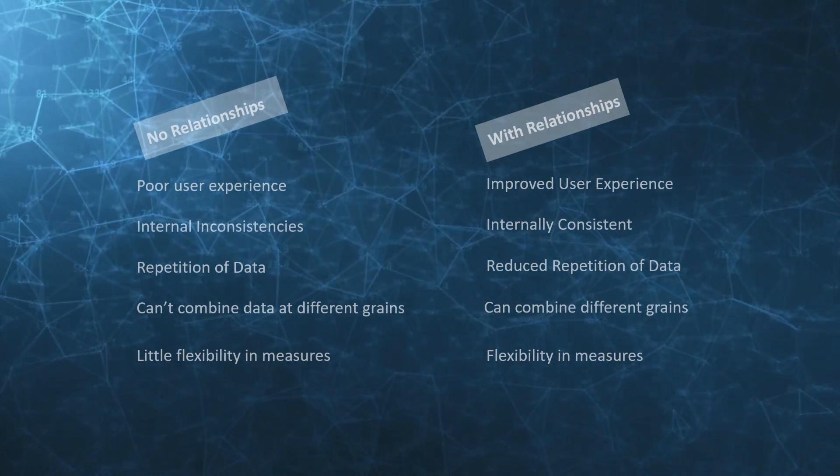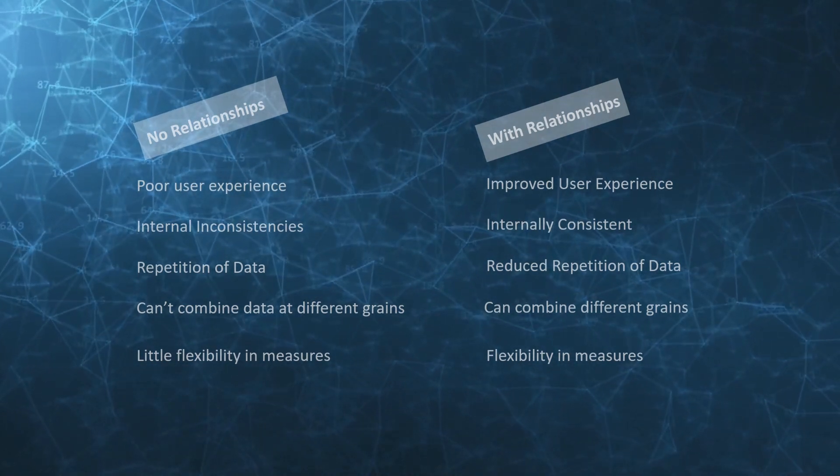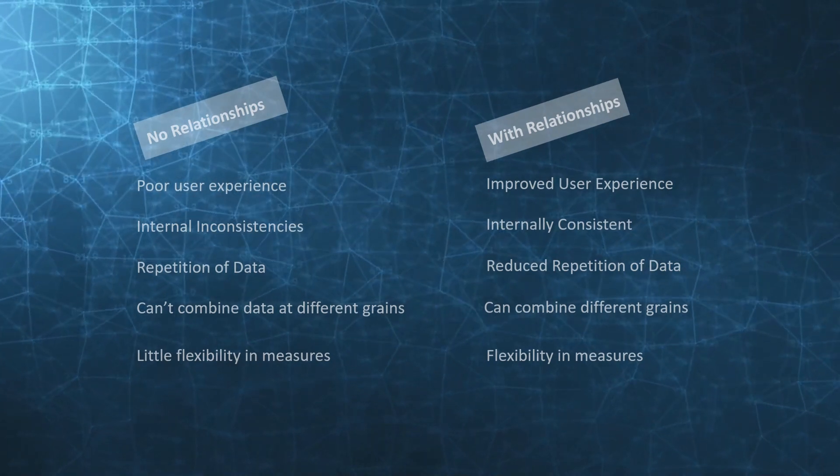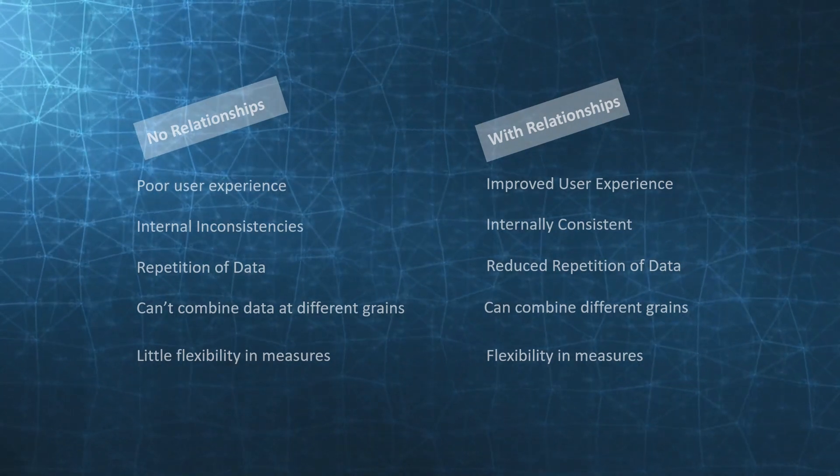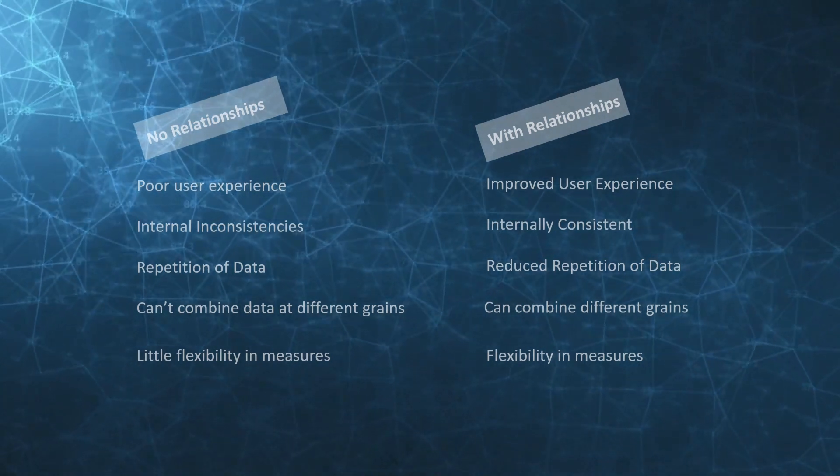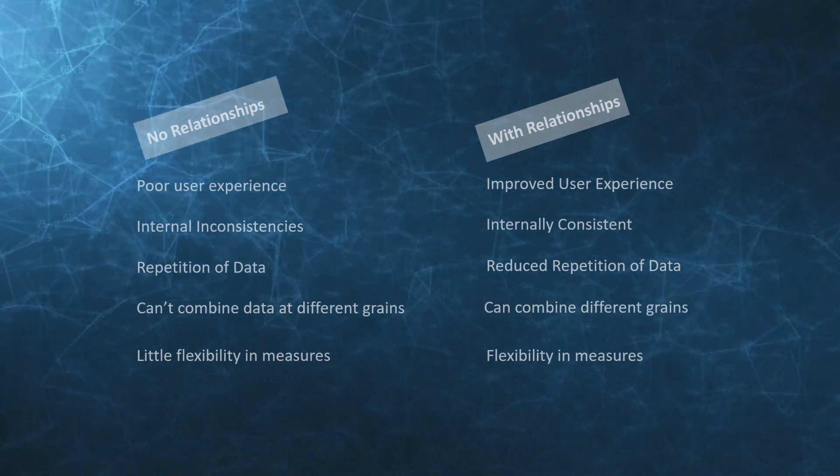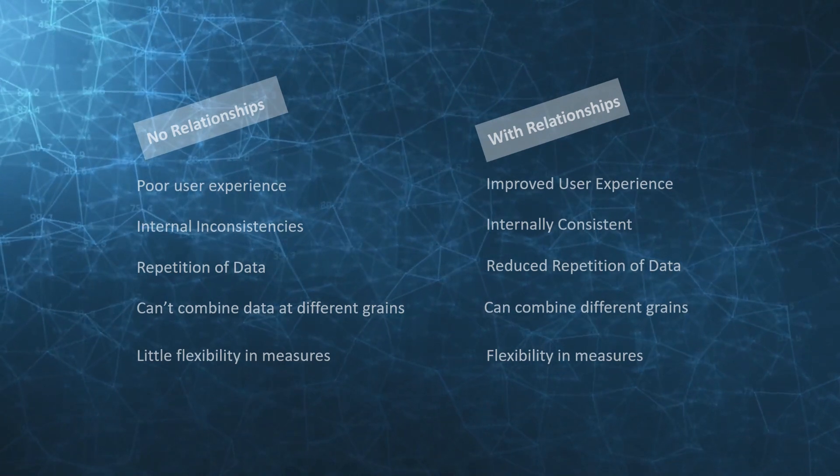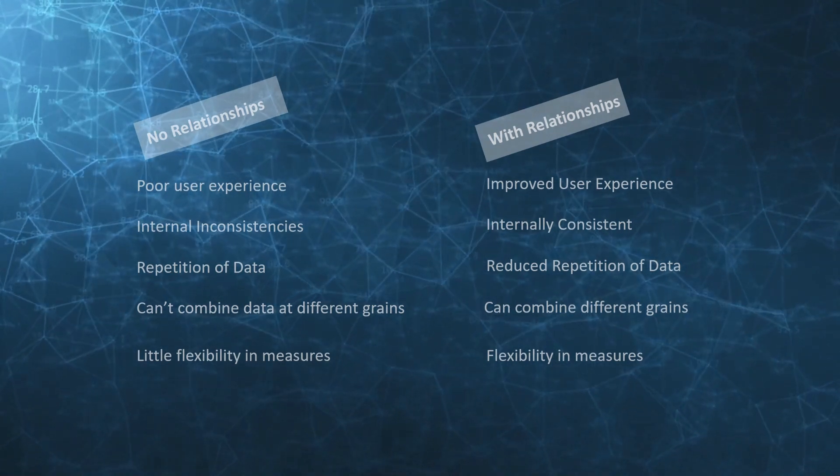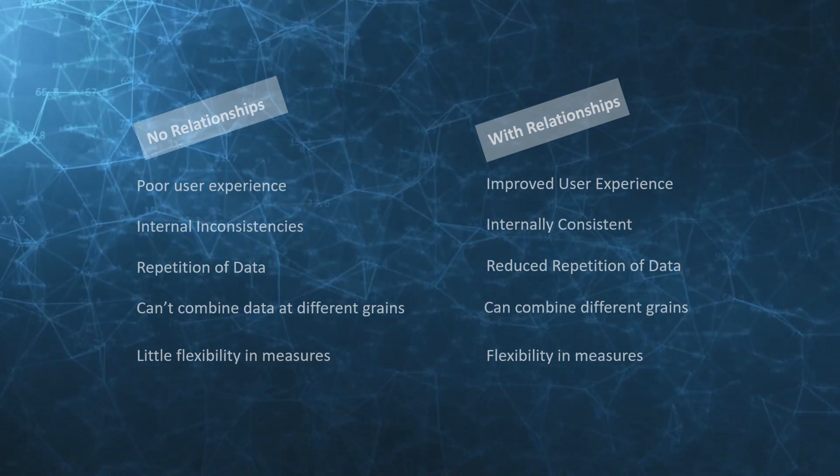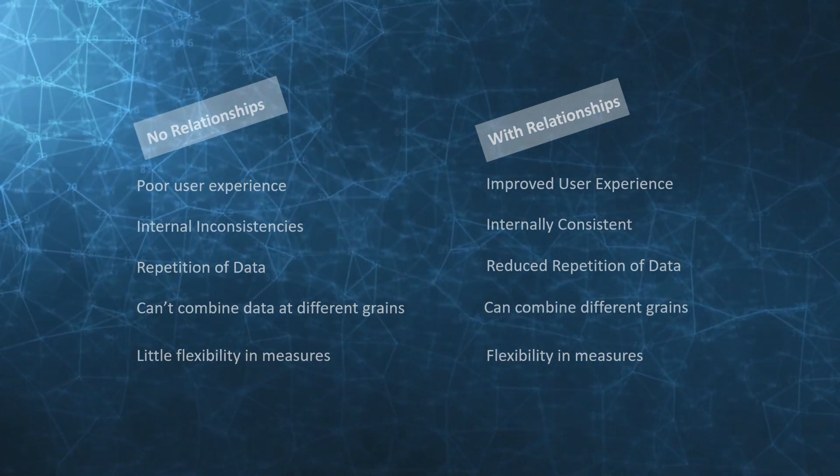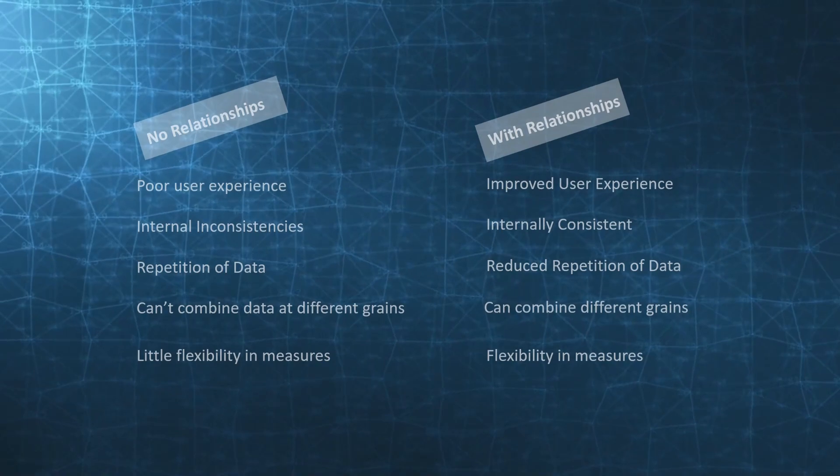With relationships you end up with a better user experience. It's internally consistent. You end up with a reduced repetition of data, the ability to combine across different grains, and you're able to leverage the power of DAX which gives you real flexibility within your measures themselves.